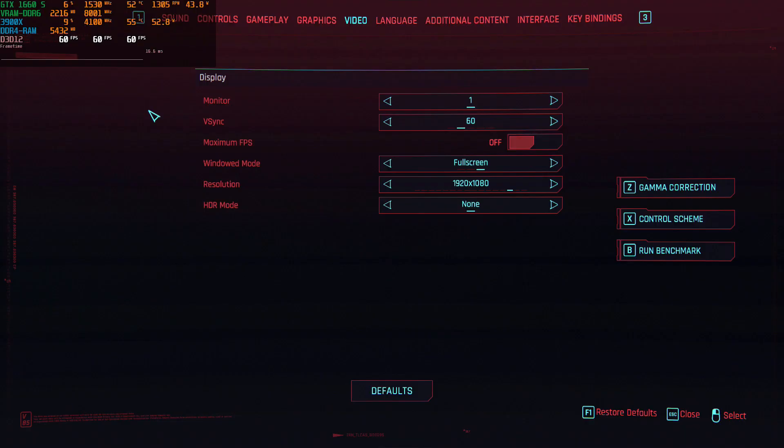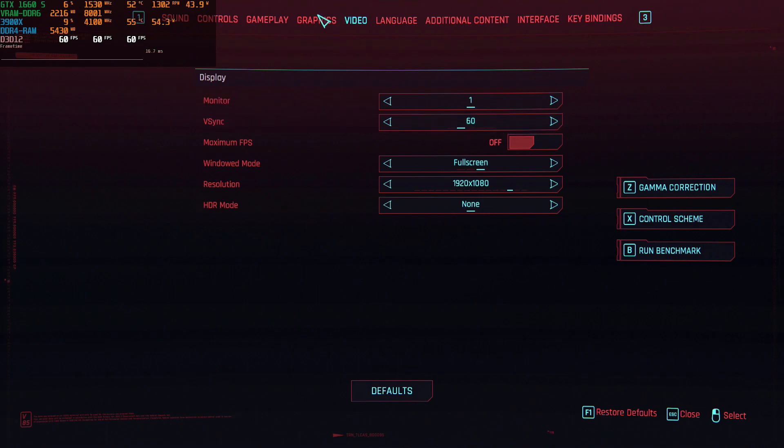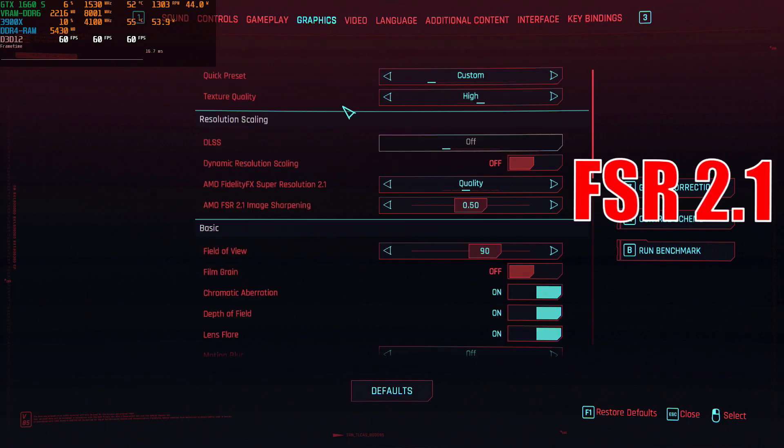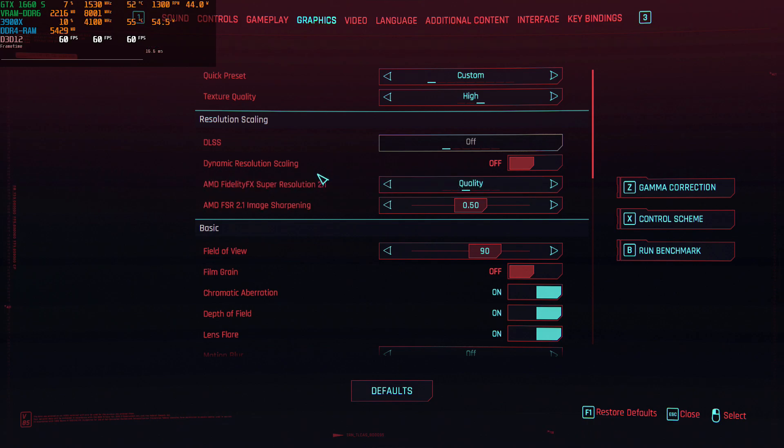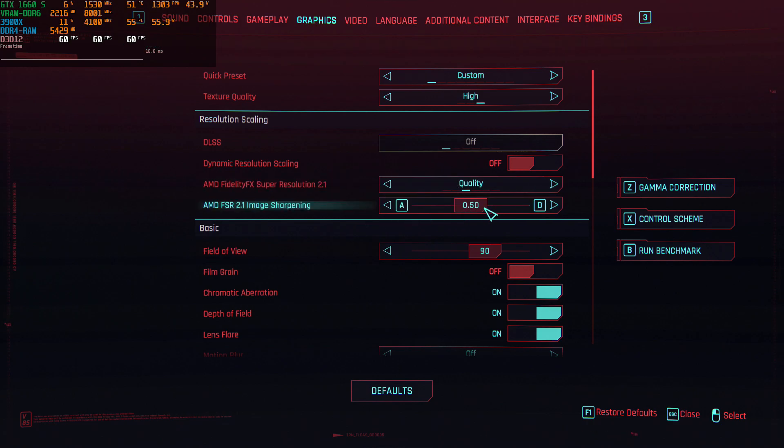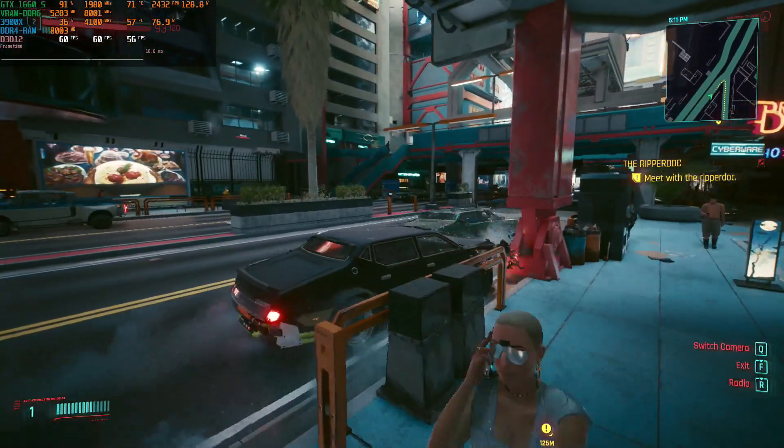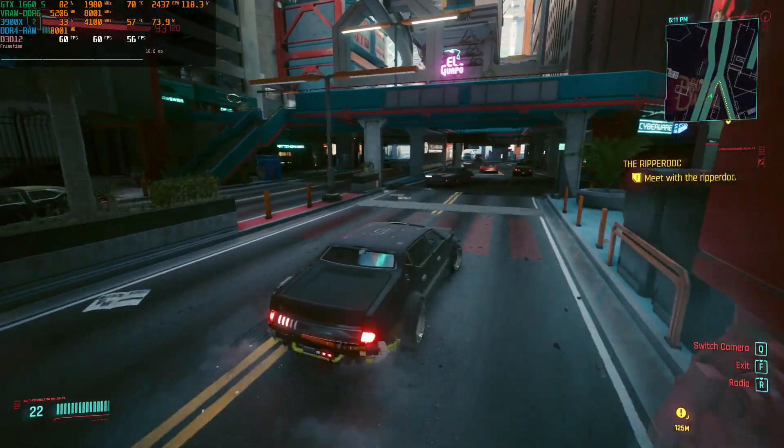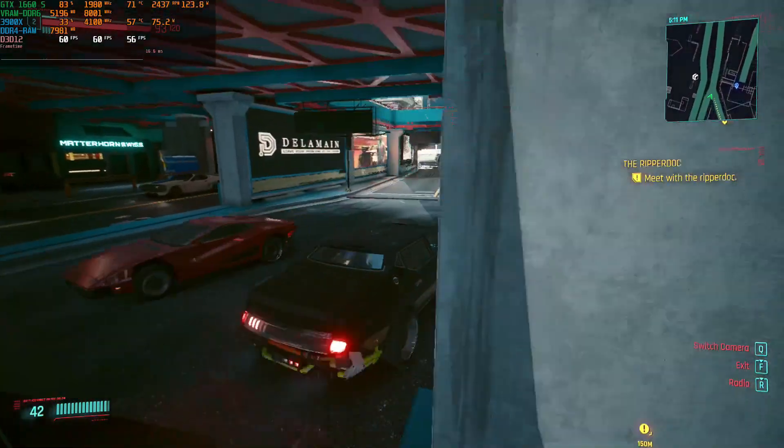In game settings, keep everything the same except the Vsync that you have to choose the value of 60 and from the graphics tab you have to enable the FSR 2.0 at ultra quality and image sharpening at 0.5. Press apply and enjoy once again a buttery smooth gameplay with a slightly worse video quality than my original setup.